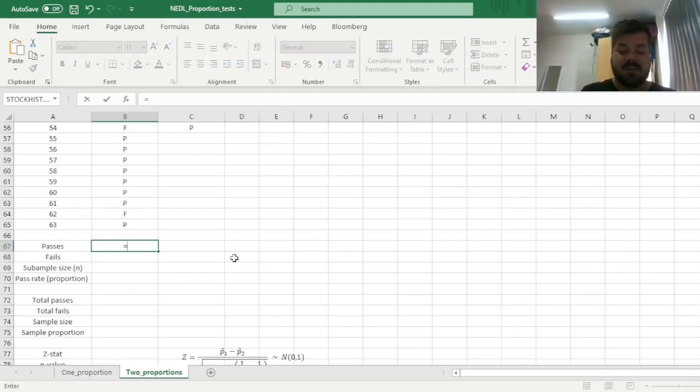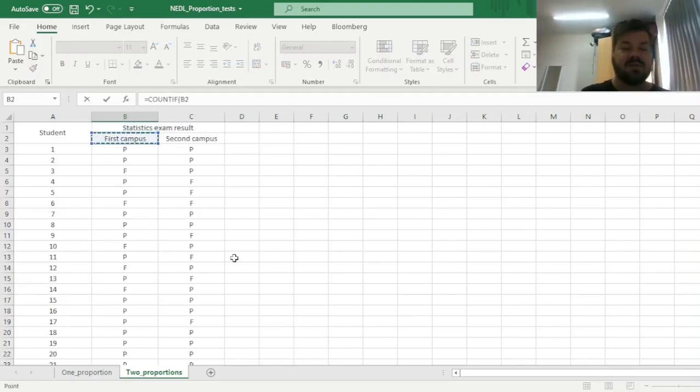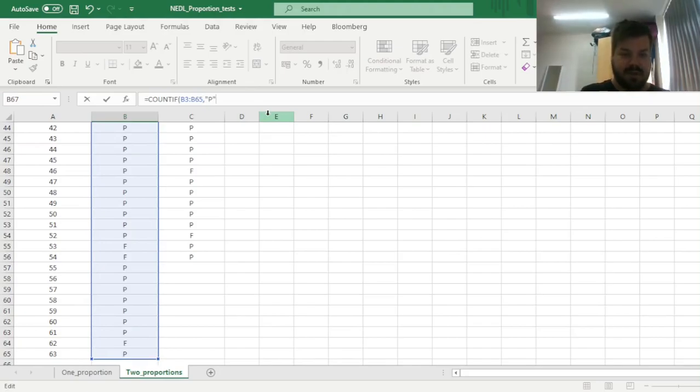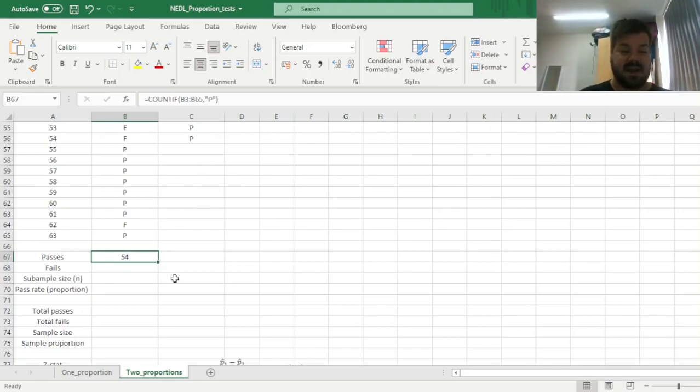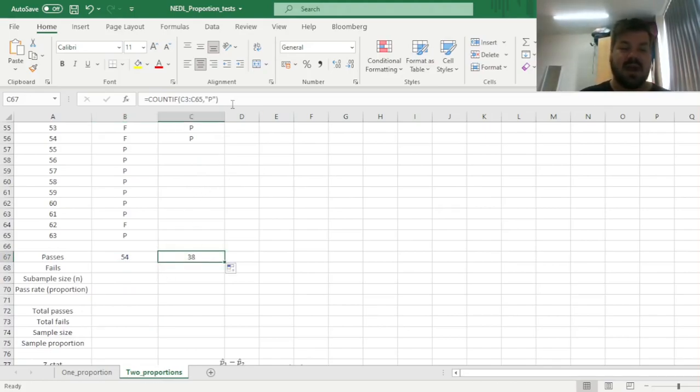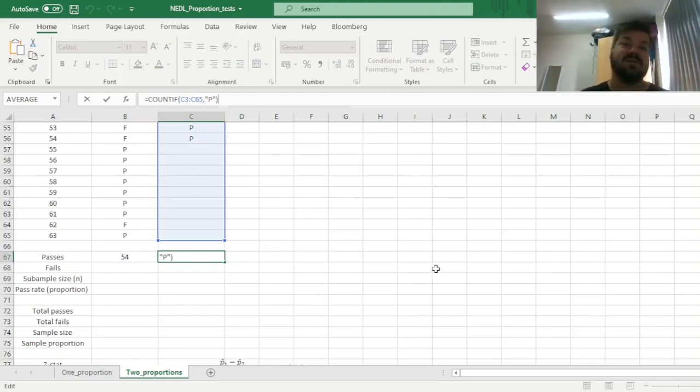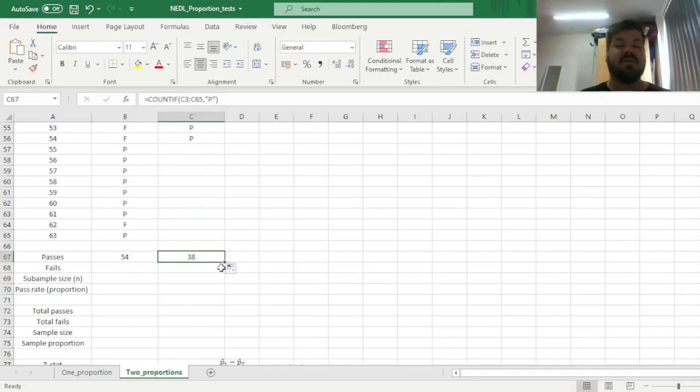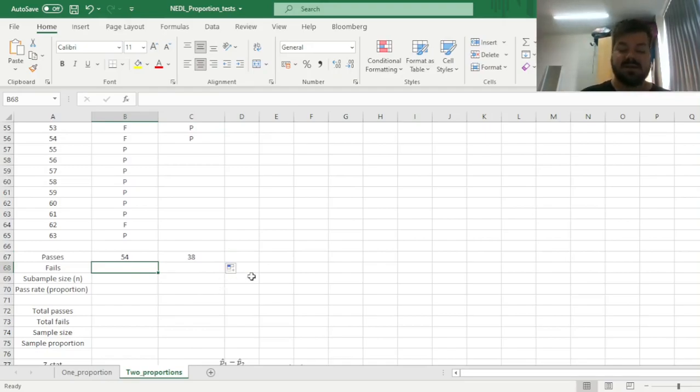So here we can simply use the COUNTIF function, and count if the P's in this particular column. And we can see that out of 63 students, 54 have passed the exam, and we can drag this formula across. Given the fact that Excel does disregard blanks when it applies most of its functions, we are good to go with that. So out of 54 students in the second campus, 38 passed the exam.